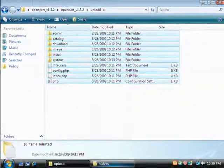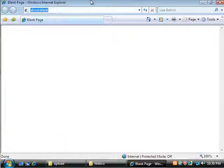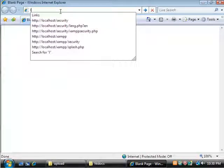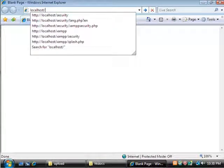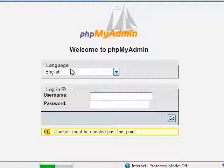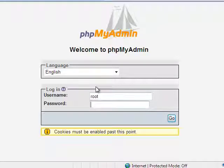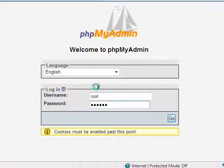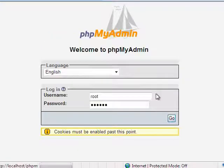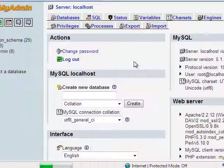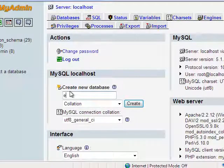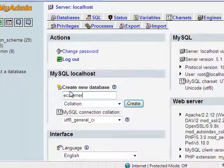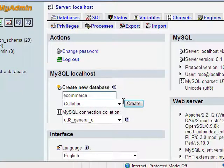Now the next thing we need to do is go ahead and create a MySQL database for it. So I'm going to go to localhost and then phpMyAdmin. Then I'm going to log in as the root user. I'm going to create a database, it can be named whatever you want. I'm going to just name mine e-commerce.